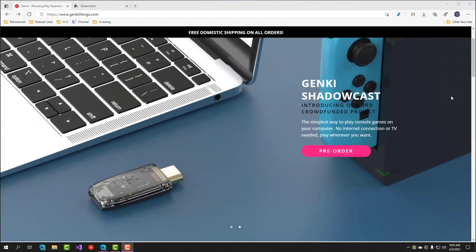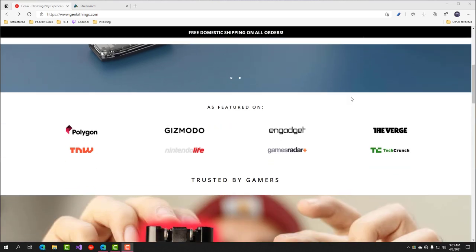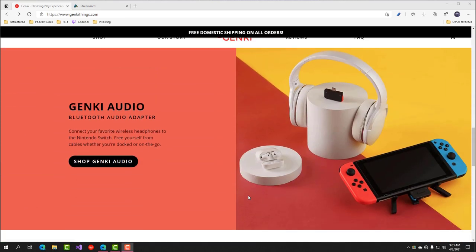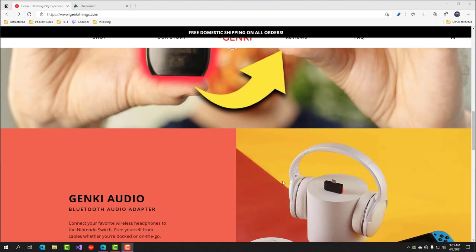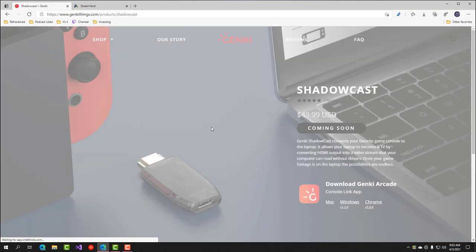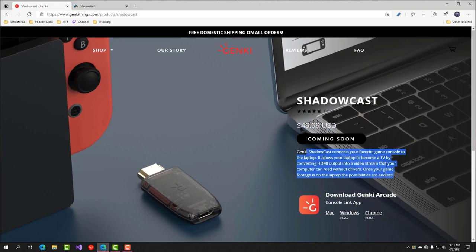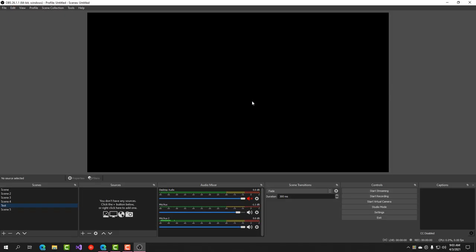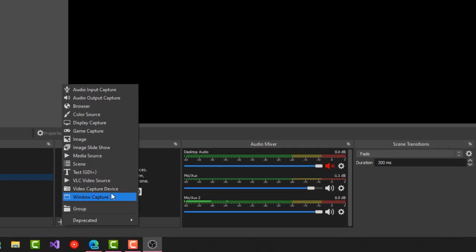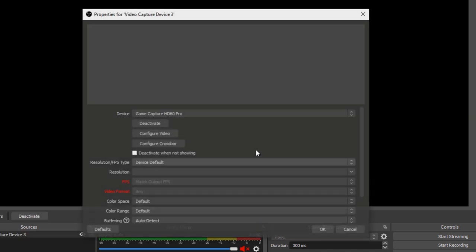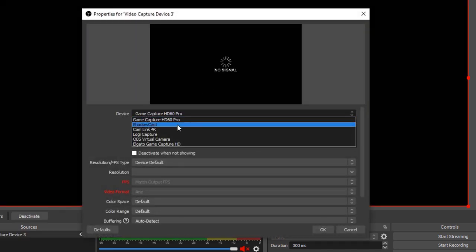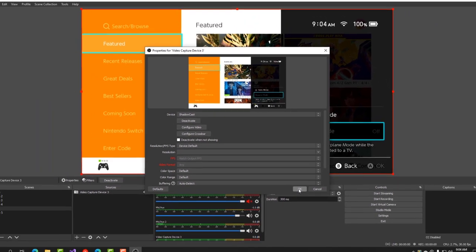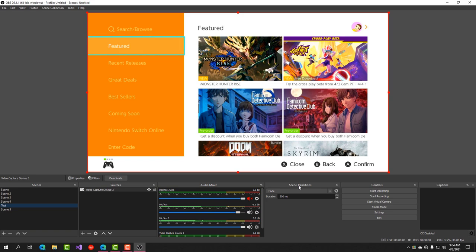So what you need to do first is head over to the Genki Things website and you can browse all of their amazing products. We've reviewed basically all of them, but the Shadow Cast is in the dropdown here and you can pre-order on Indiegogo still, I think. And it's going to be $50, gives you some information and you can download the Genki Console from there, but you don't even need to, to be honest. If you have OBS, you can come into OBS and simply add it as a video capture device. It'll show up right in your dropdown list. No software required at all. There it is. At least on Windows. I'm not sure about on Mac, but there it is. It immediately shows up.